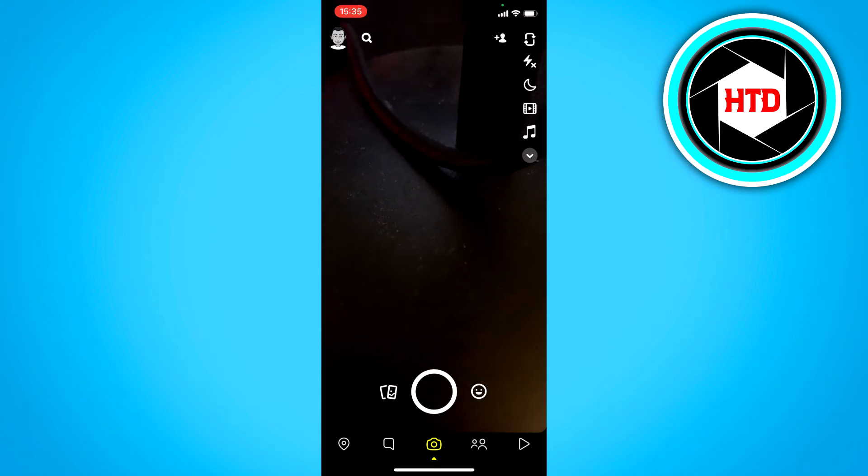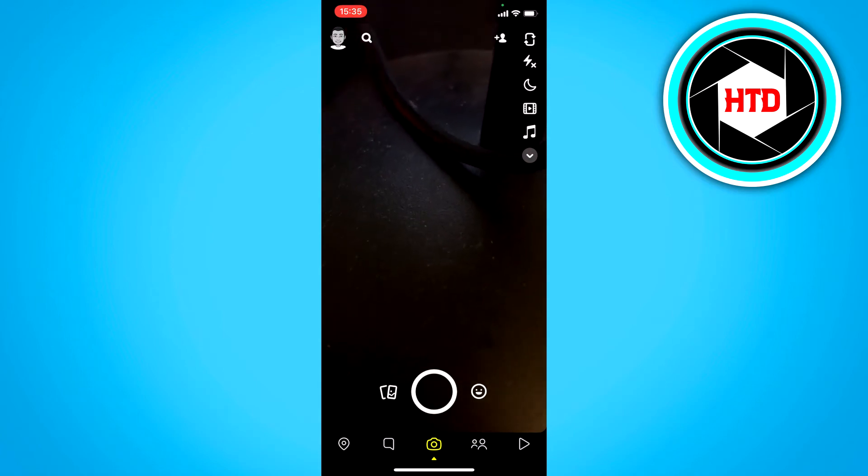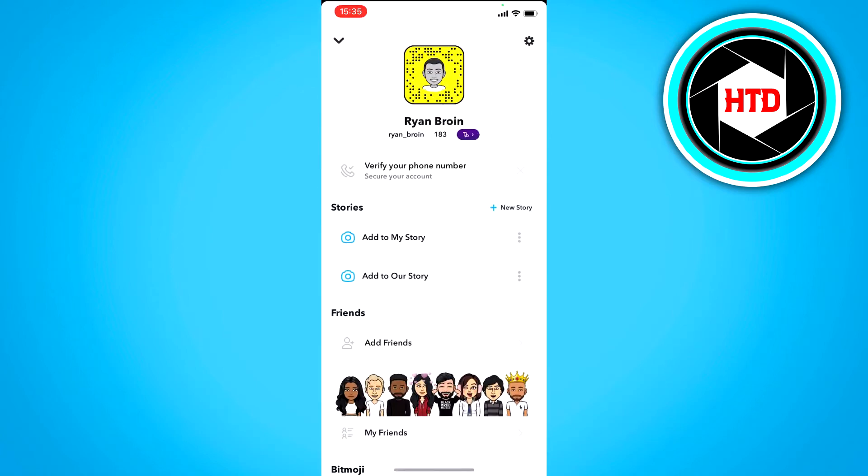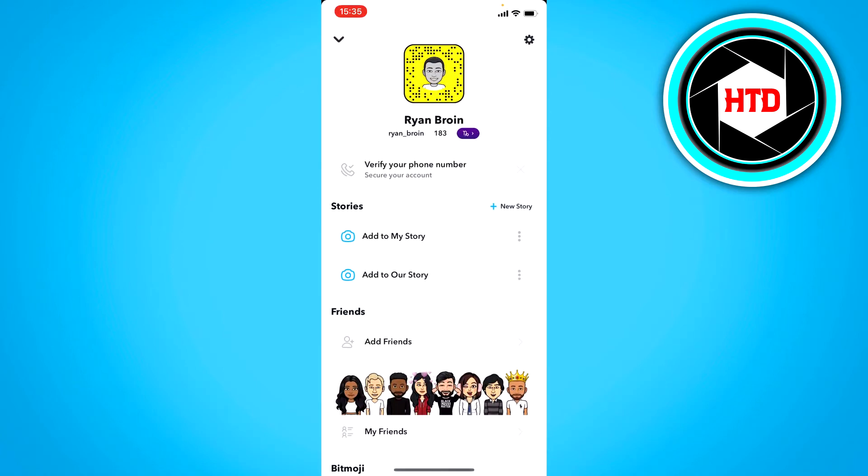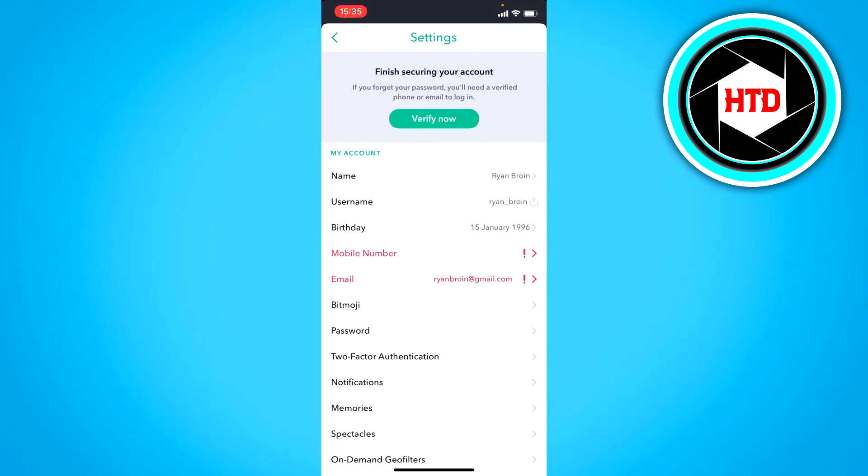All you basically have to do is click on your Bitmoji at the top left corner, and once you're here you want to go to the settings.